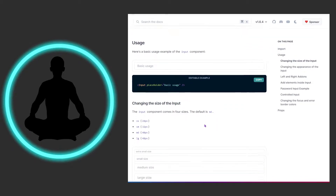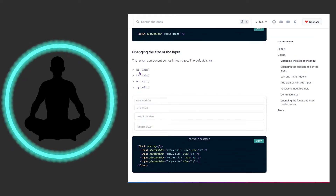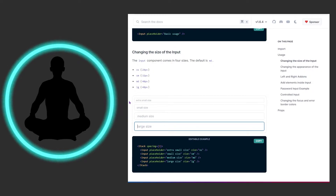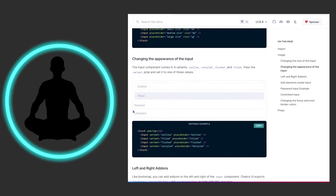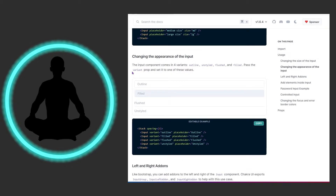We can change the size: extra small, small, medium, and large. Large is pretty freaking large — I don't know when you would use something that big, but it depends on the size and flow of other things in your web application. You set it with size equals xs, sm, md, or lg.